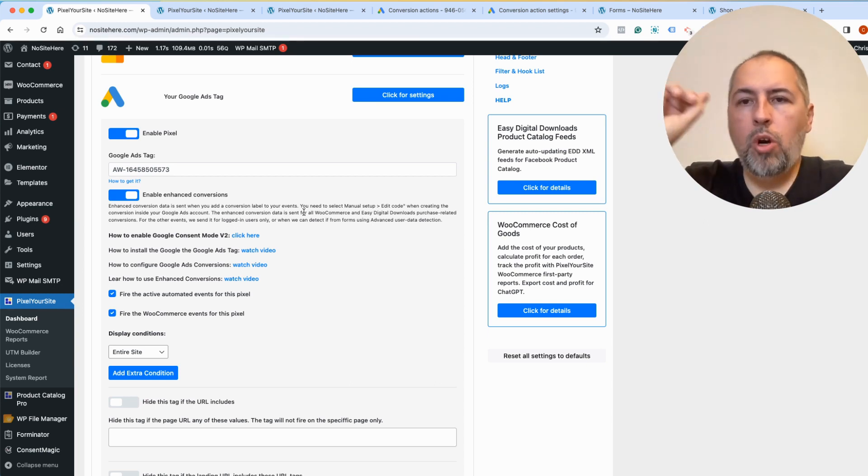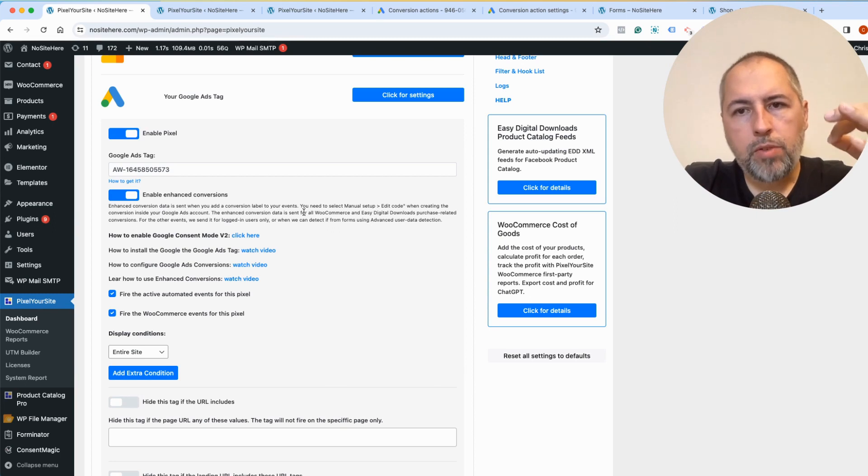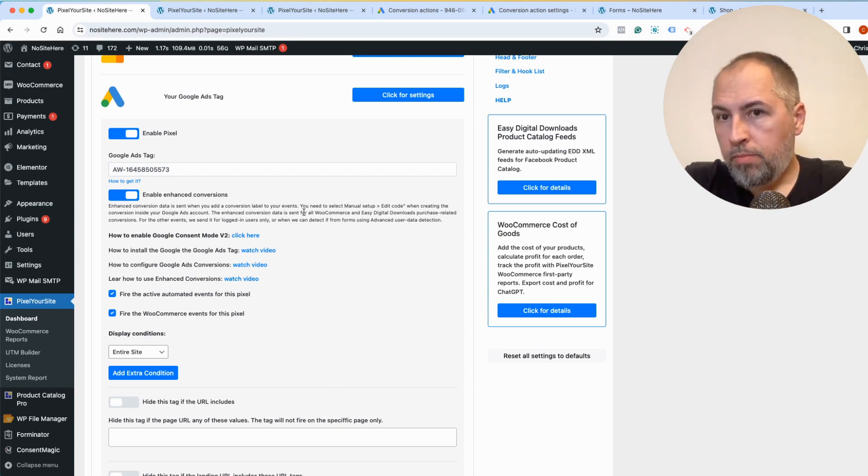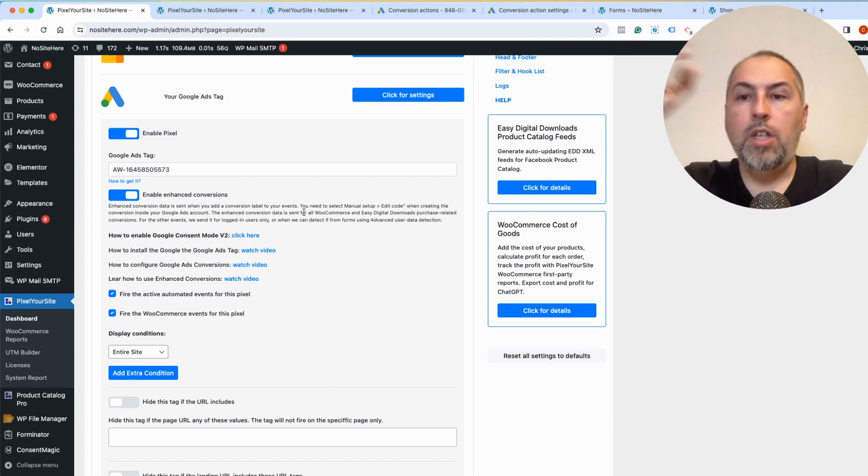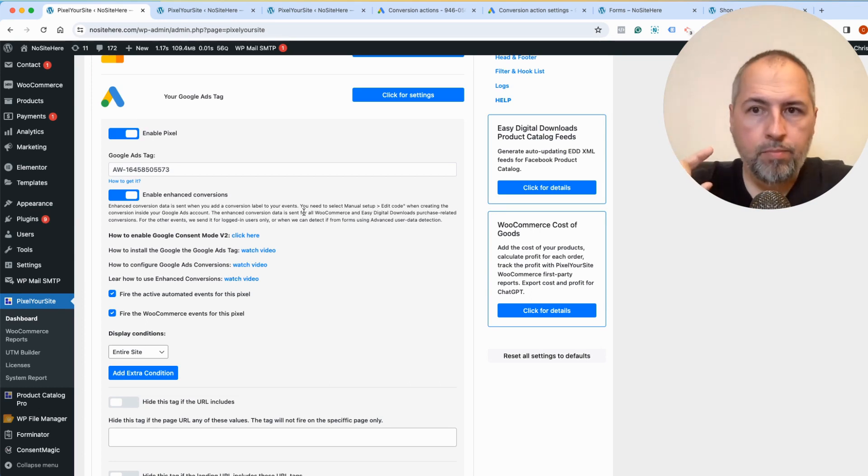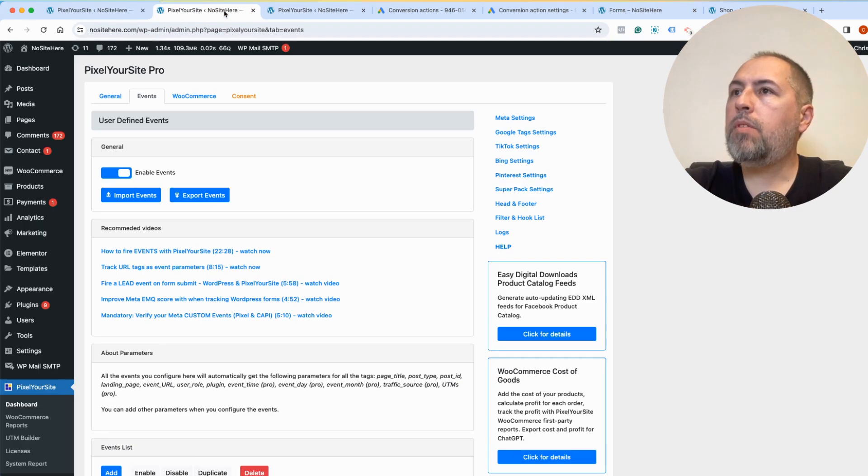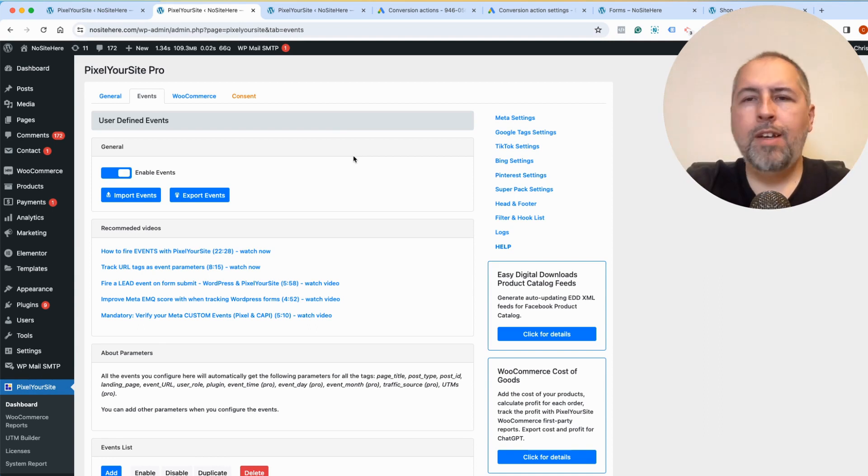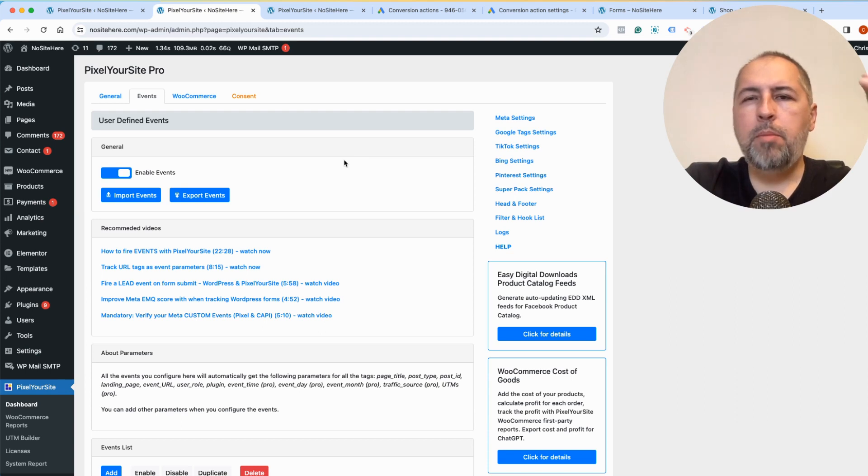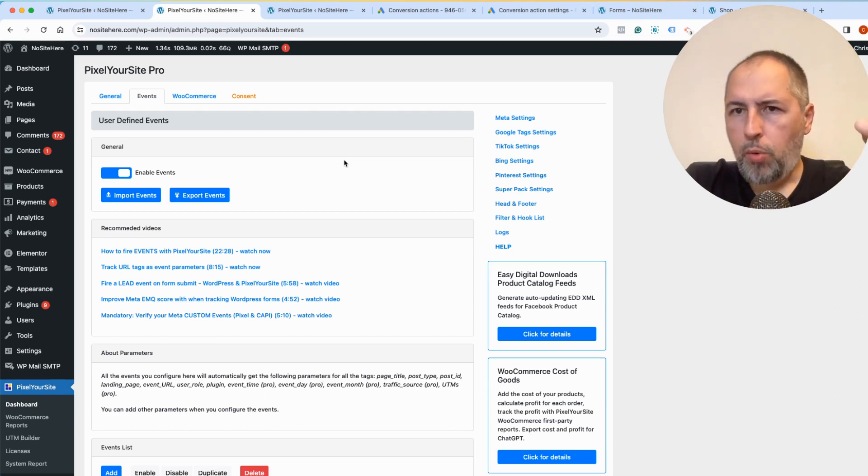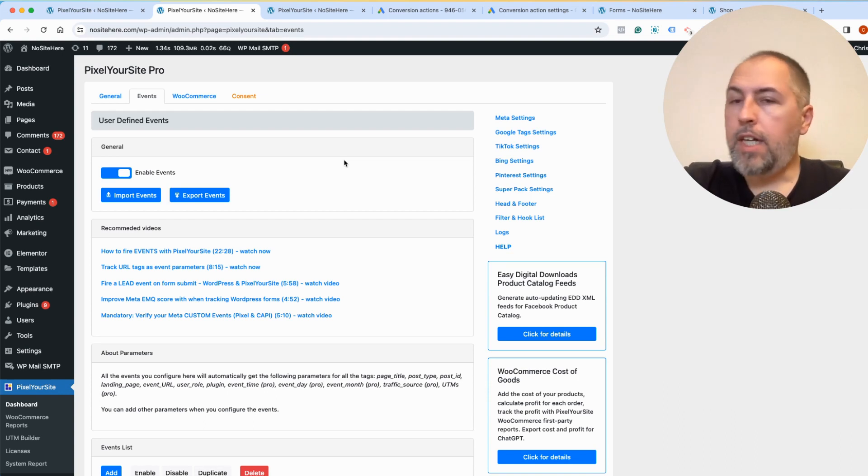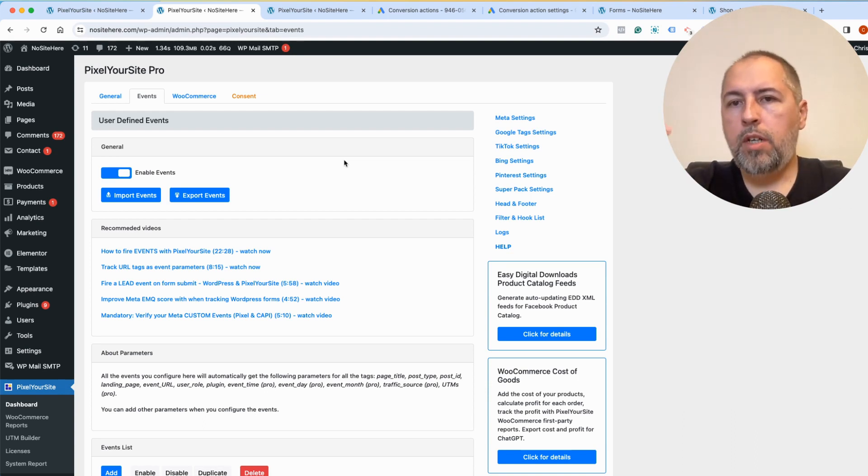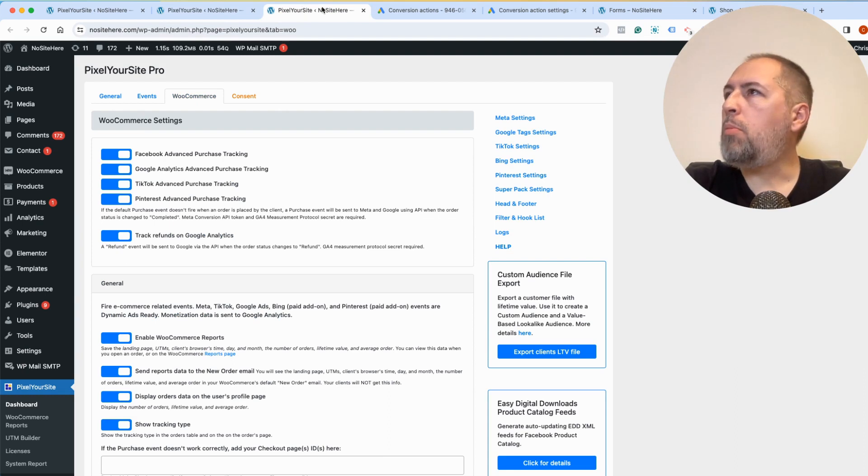However, there is also something extra that you can configure with Pixel Your Site. You can send additional enhanced conversion data for people that submitted a form. How does it work? We detect the data in the form and we send it to Google or allow Google to get it. This can be improved with a few additional settings because forms can be done with various plugins. We don't know the format of the form, so we need some additional options.